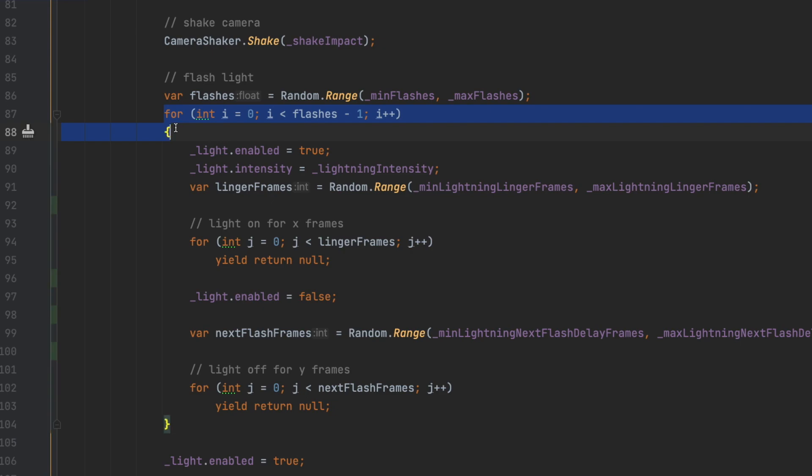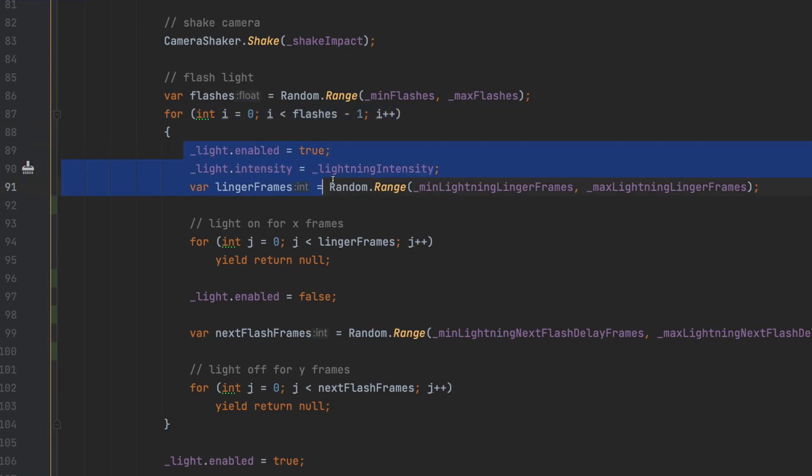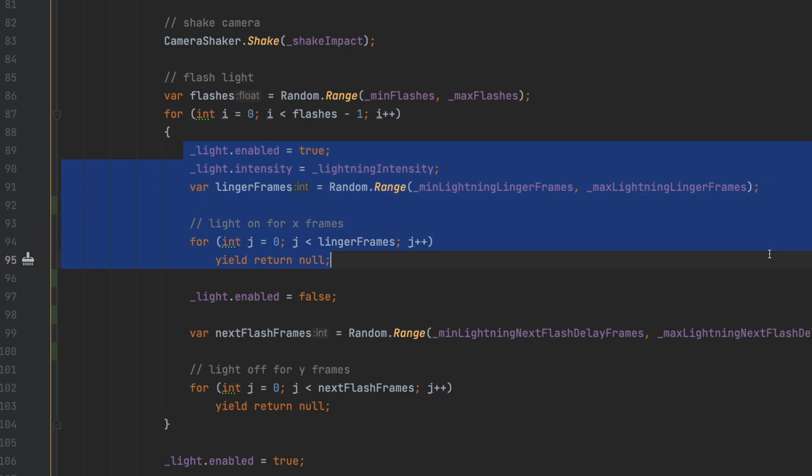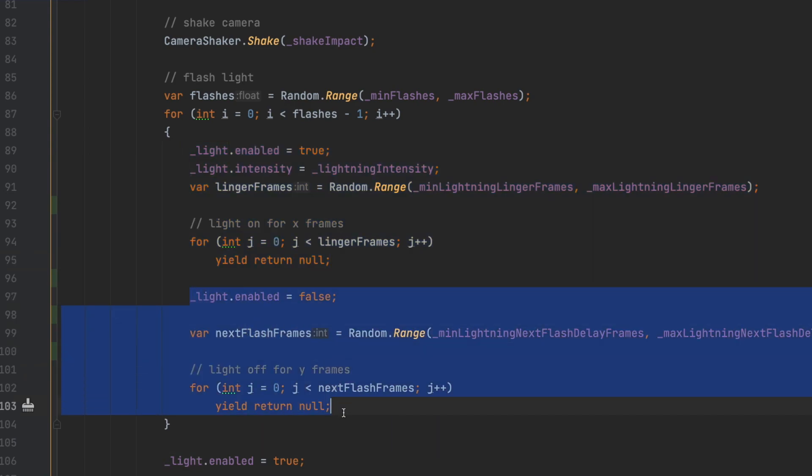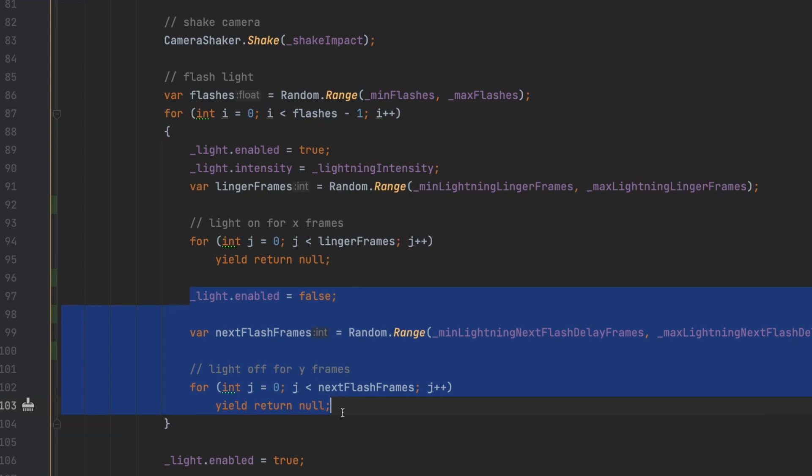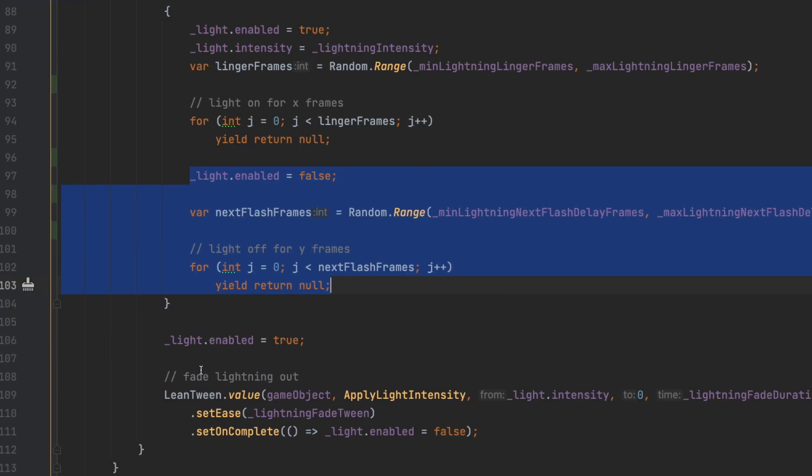Each iteration of the flash will start with the light being on, and then we'll sleep a random number of frames. Then we'll turn the light off and sleep another random number of frames.